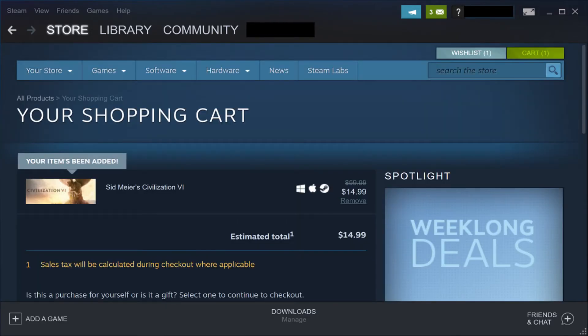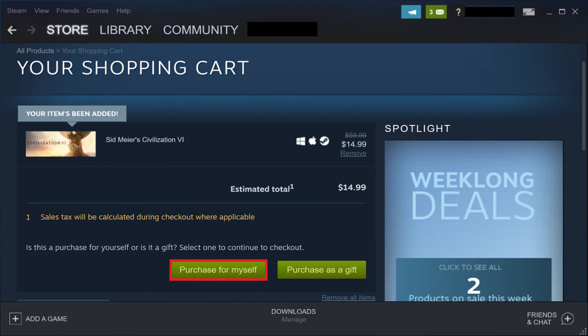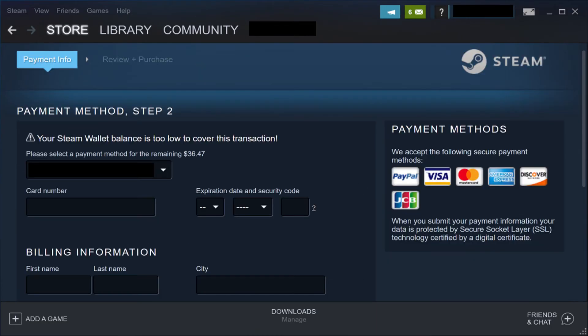The Your Shopping Cart screen appears, with this item displayed in the shopping cart. Step 4: Scroll down this screen and then click Purchase for Myself.